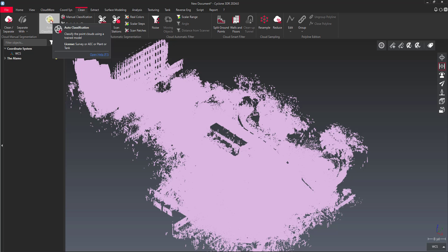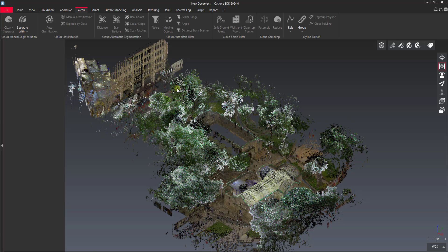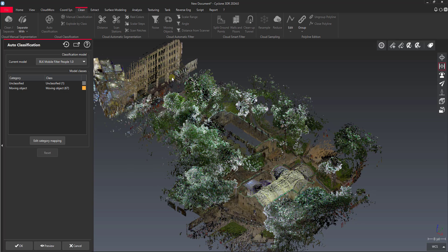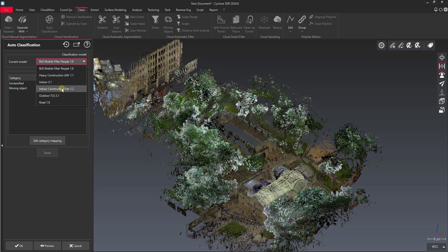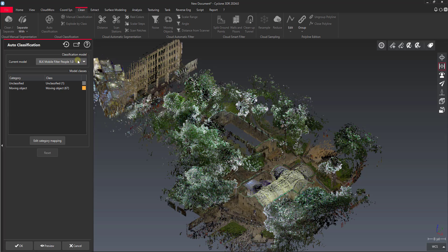Now you do need to have a CUDA capable GPU to do this and have the classification module 3DR installed. It'll automatically do that for you if you click this button and you don't have it, as long as your GPU is capable of doing it. So I click auto classification. You'll see here I have several different options. I've got heavy construction UAV, Indoor, Indoor construction, Outdoor, Road. And I've also got filter people for BLK mobile. So this is BLK to go data. And we've got people in here. So this is exactly what we're looking to do is filter people out. So I'll use this filter people model.